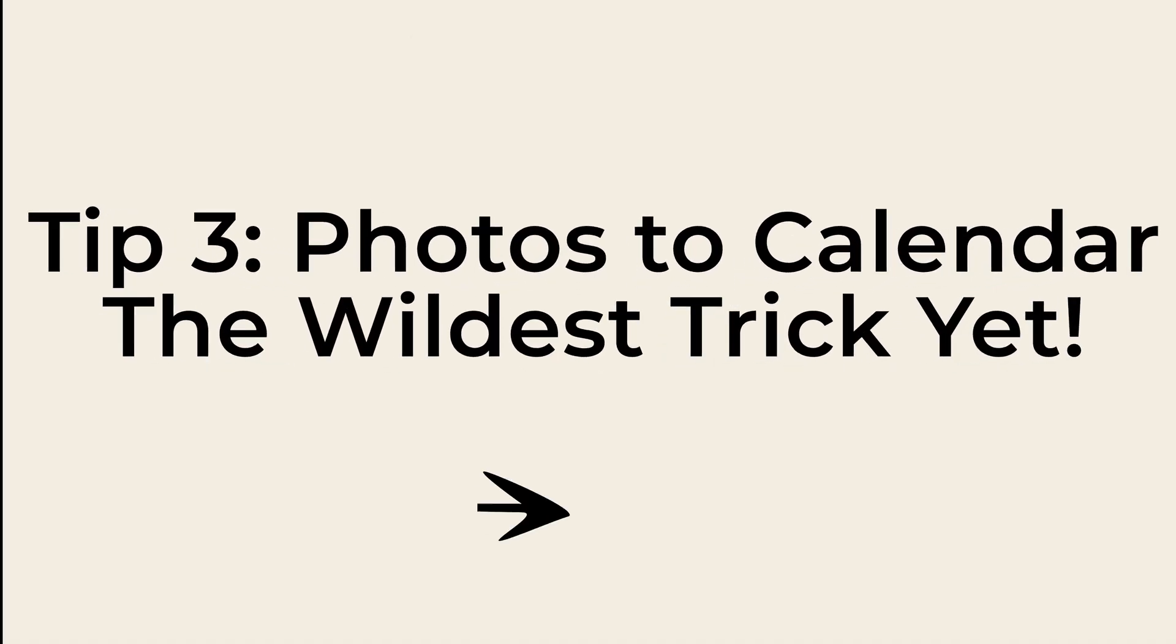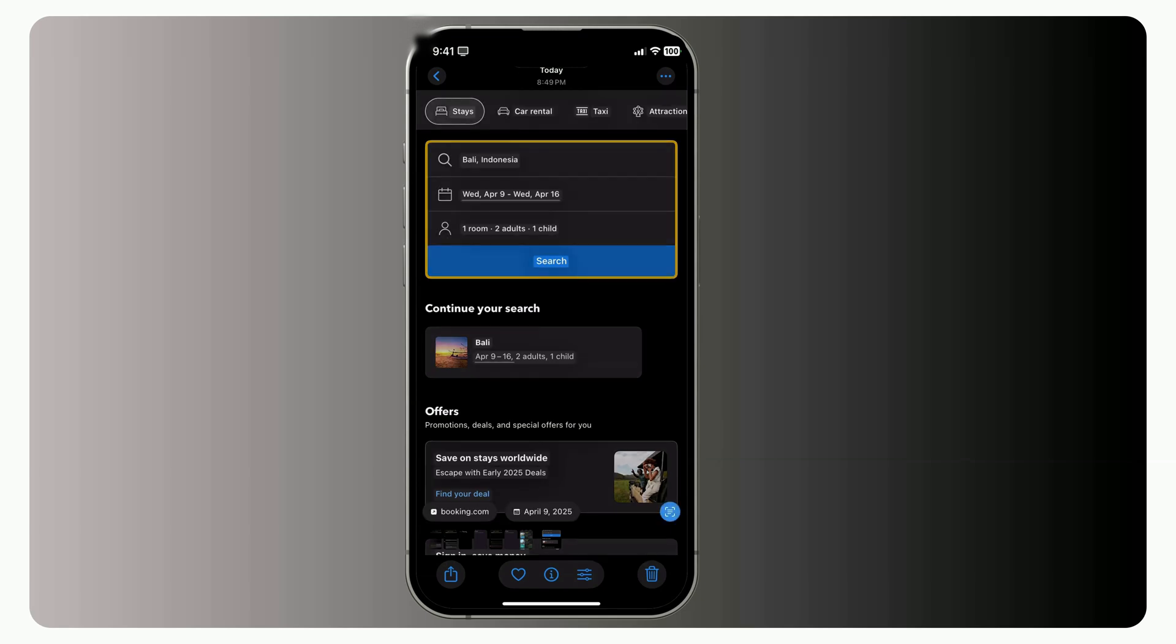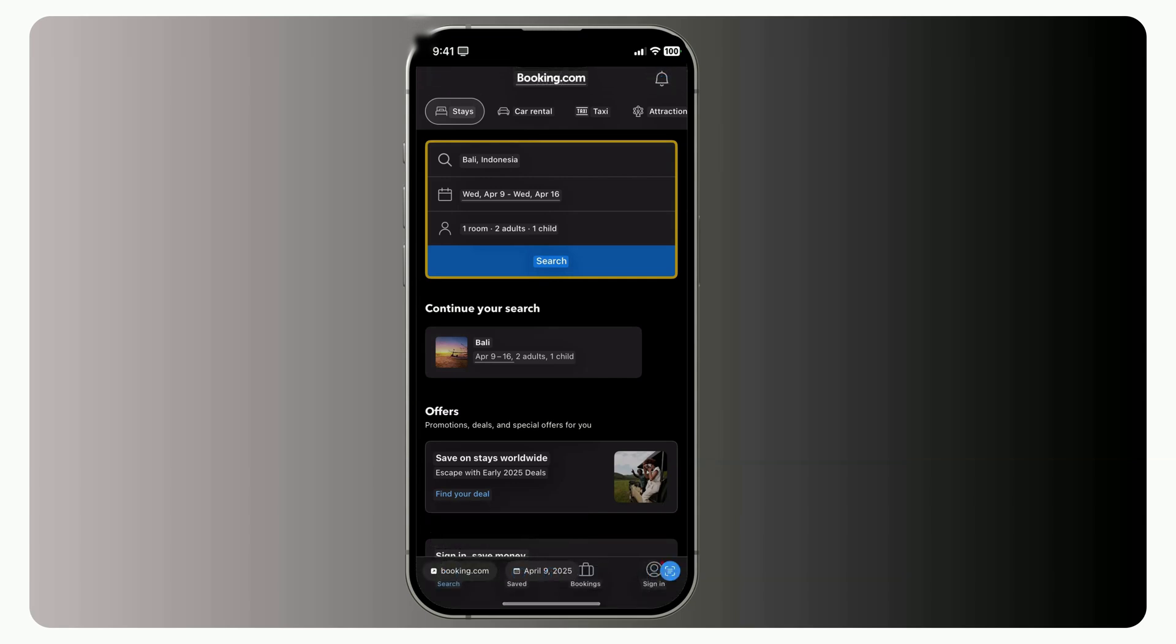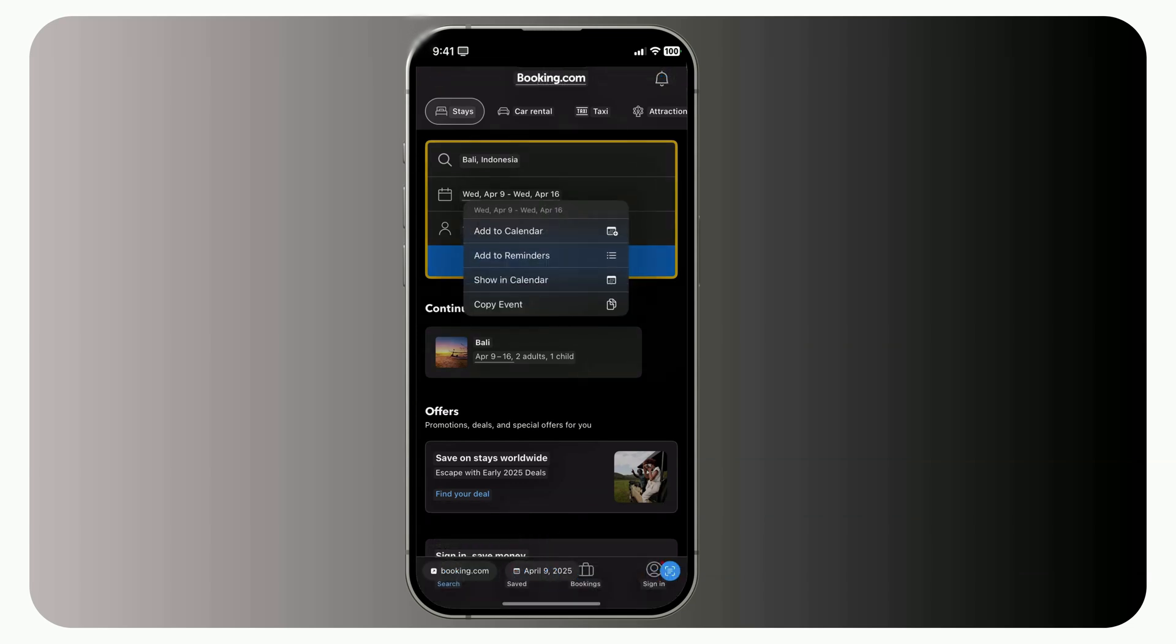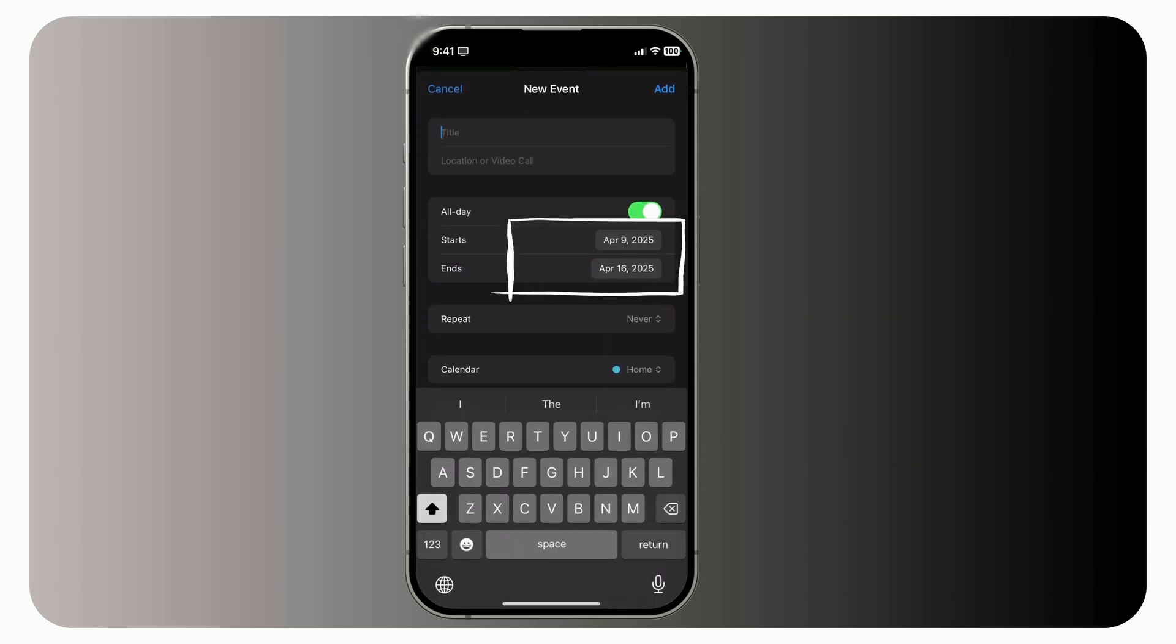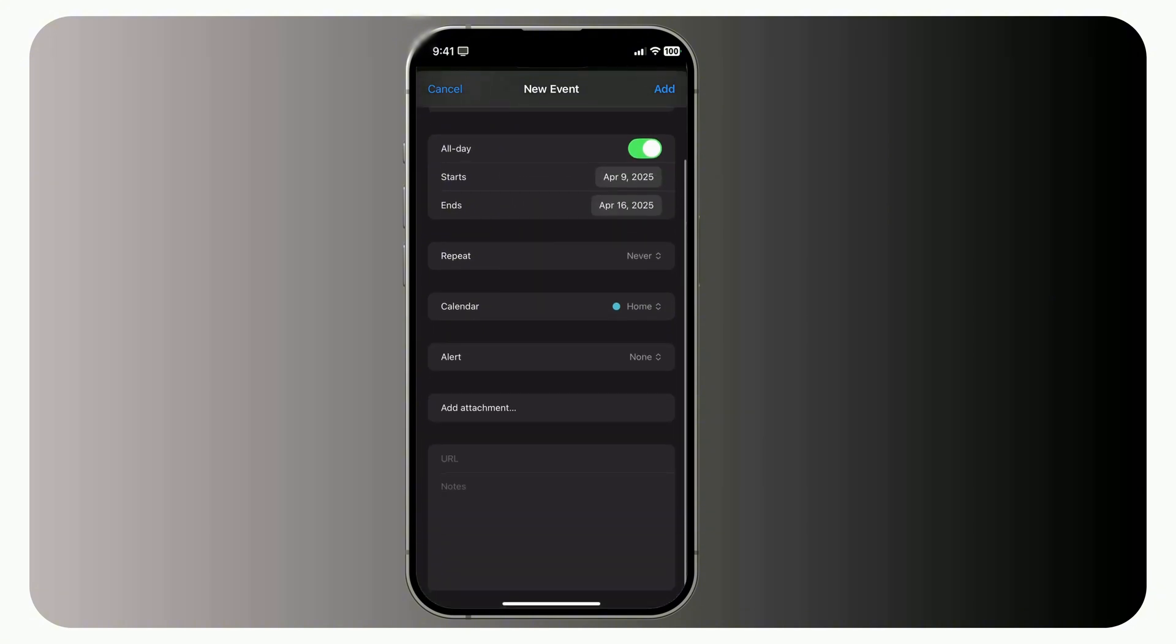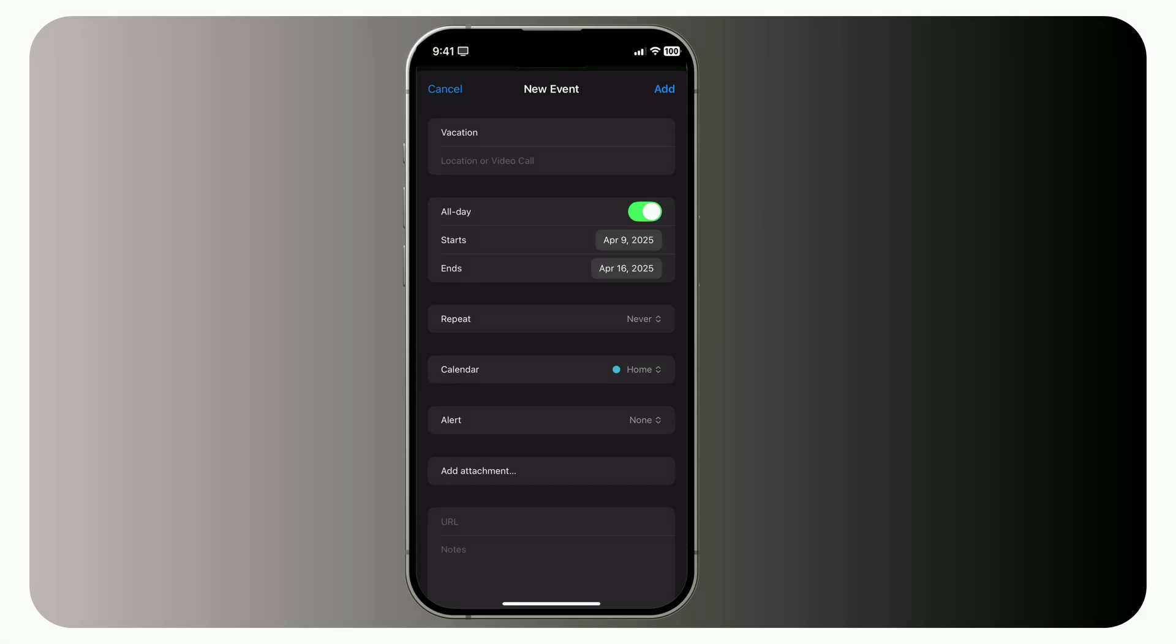Tip 3, Photos to Calendar. The wildest trick yet. All right, this one blew my mind the first time I tried it. Imagine you take a screenshot of a flight itinerary or a concert poster. Something with a date and time on it. Now, instead of staring at it later, trying to remember to add it to your calendar, just tap and hold the date in the image. Apple's Live Text feature detects it instantly, and, just like magic, you'll see the option to create event. No typing. No forgetting. Just tap and done. And get this. It even works on handwritten notes. If someone scribbles down a date and time, just scan it, tap, and boom. It's in your calendar. I mean, how cool is that?